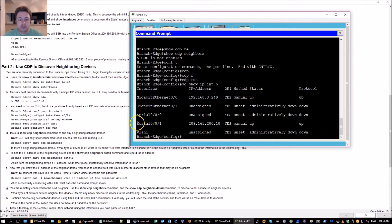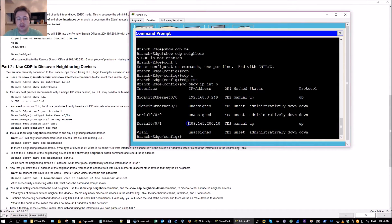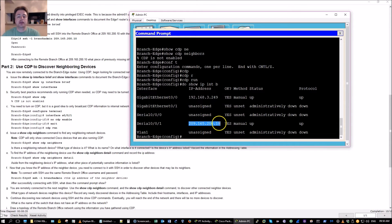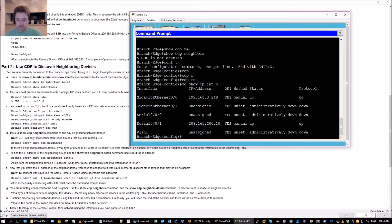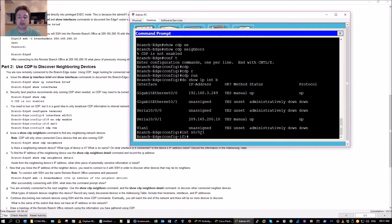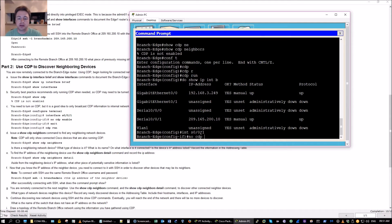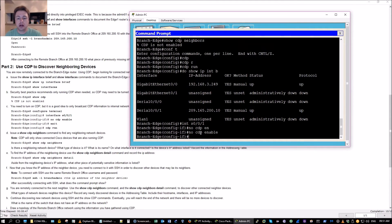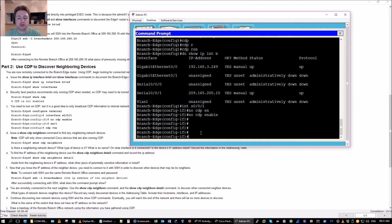Just go to global config CDP run, do show IP interface brief. Like I said earlier this one is going to be going out to the internet, I know that because it's a serial interface and that's a public IP address. So go ahead and go to that interface and do no CDP enable, all right now we're good.